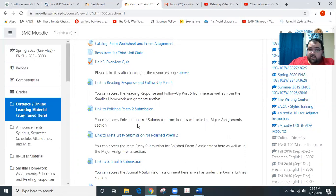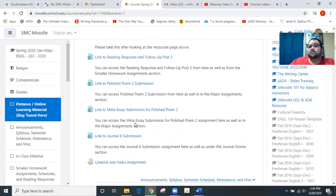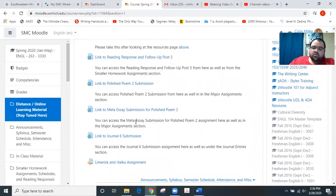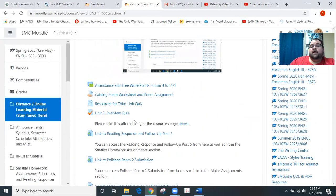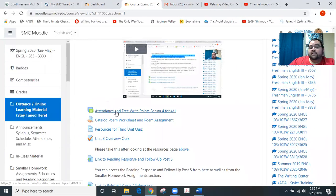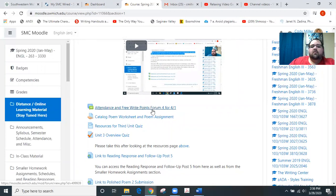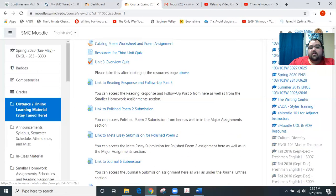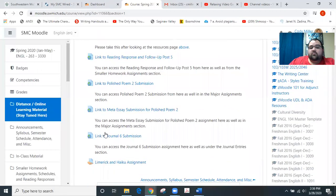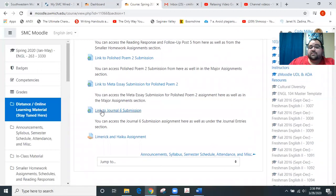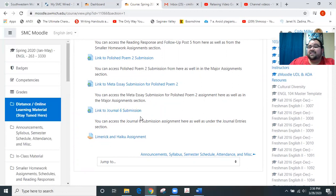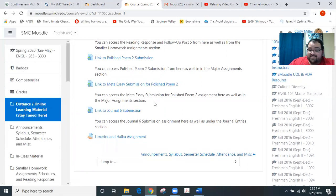So after you get those submitted, you will then move on to the stuff that comes due for us on Wednesday. On Wednesday, you'll have the Attendance and Free Write Points Form 4 come due at 11:59 PM. You can click on that, it shows you what you need to do for it, and then you will see that we do have Journal 6 submission coming due at 11:59 PM on Wednesday as well.